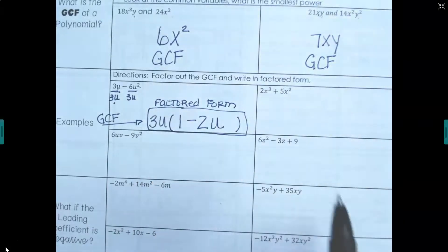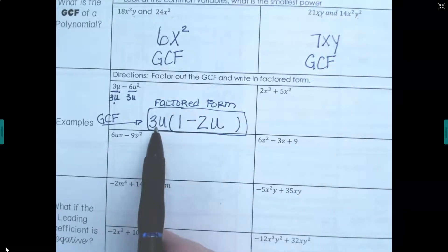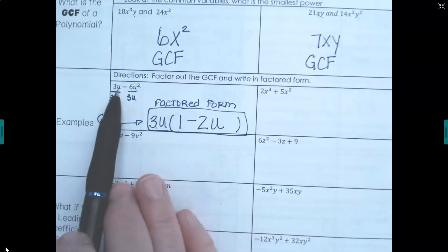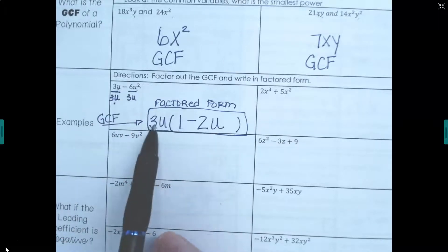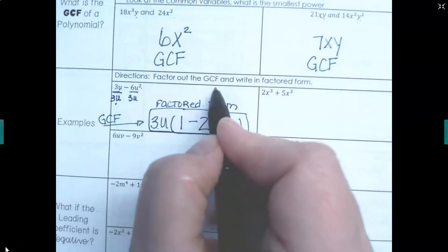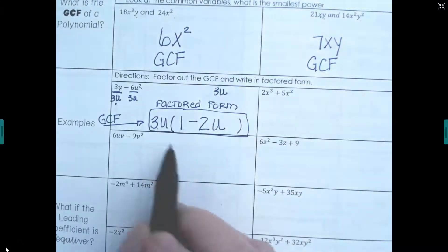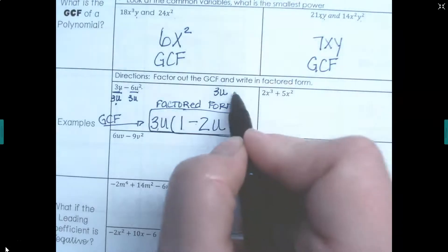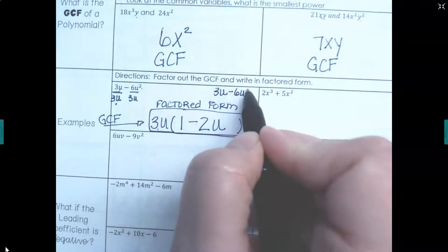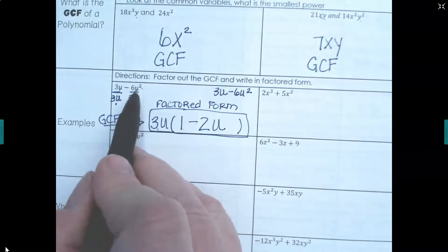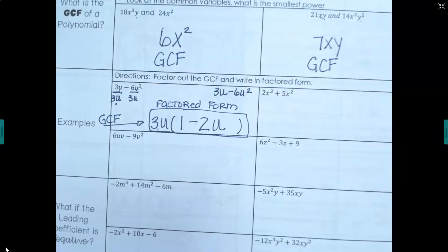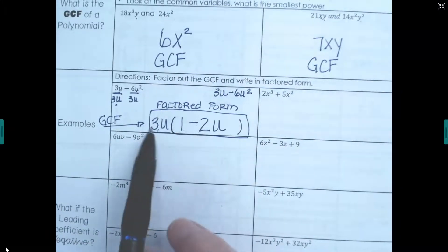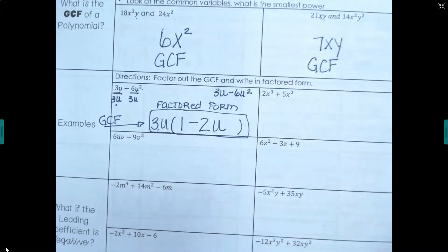The idea is that if you distribute 3u back through, you get 3u times 1 = 3u and 3u times −2u = −6u squared, which is the same as what we started with. We are not changing the value, just changing how it looks.